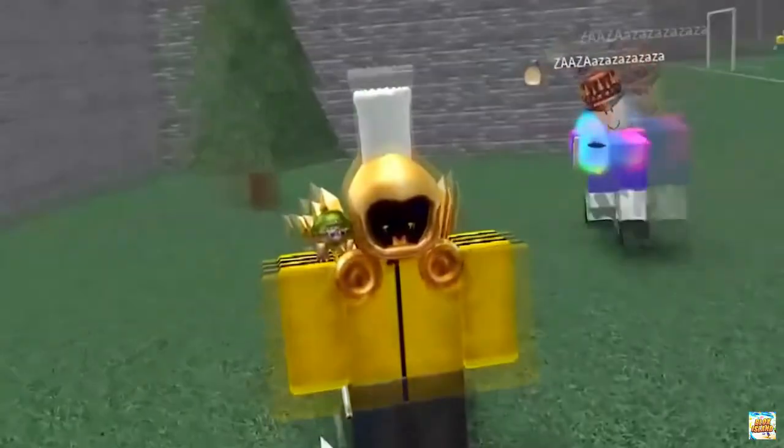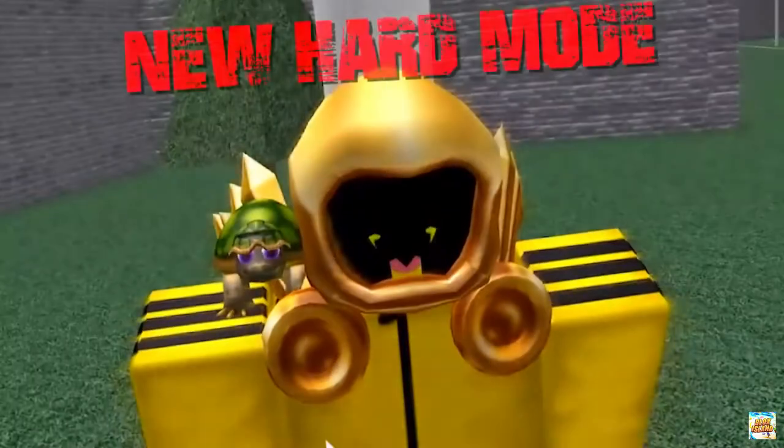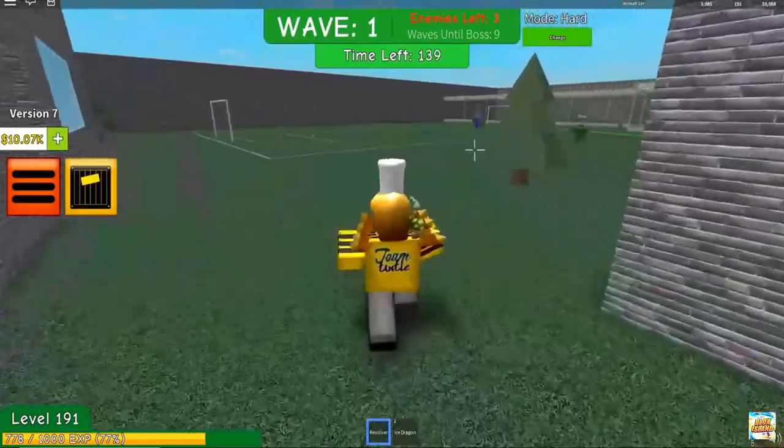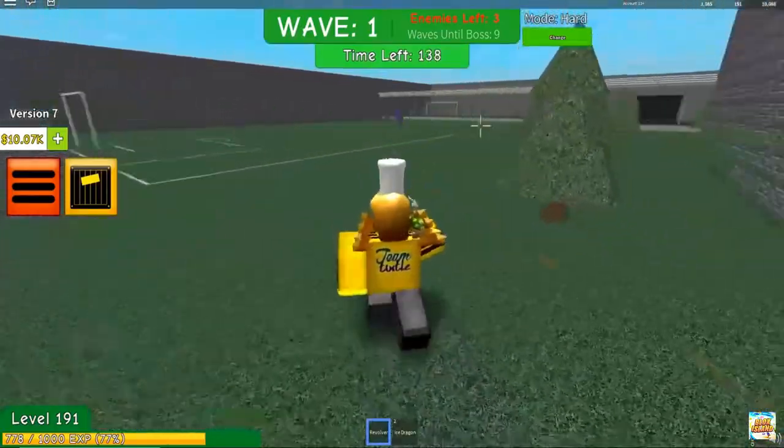As you progress, new weapons and challenges are unlocked. Once you die, you respawn as a zombie and the players who were once your comrades are now your enemies.